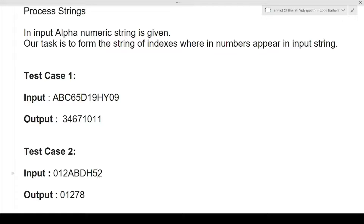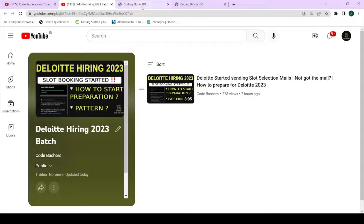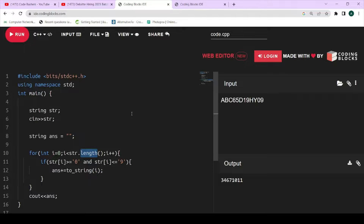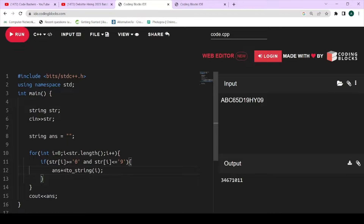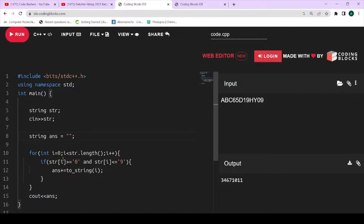I hope the question is clear. This is a very easy question you can expect in any exam. Since Deloitte is giving 6 LPA plus package, this question is on the easier side. Now let's move towards the code. I will dry-run the code line by line so you will automatically understand the approach. First, we take our string 'str' as input, which is alphanumeric in nature. Since our output will be the indexes of numbers in string format, we initialize a new string 'answer' as an empty string.